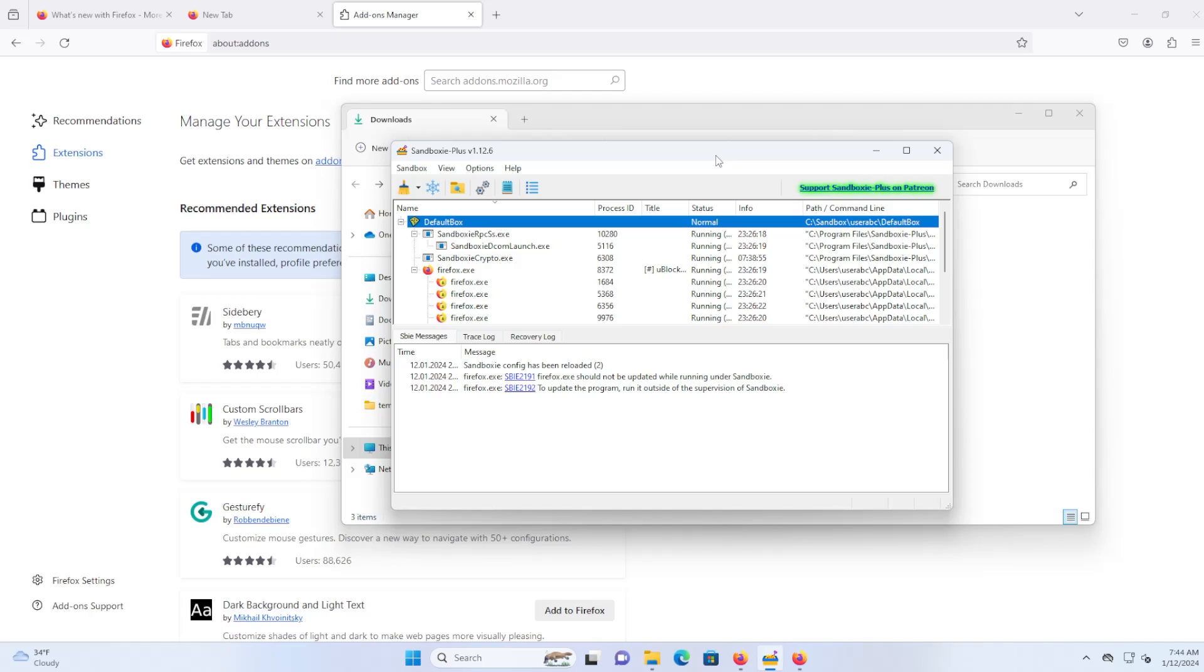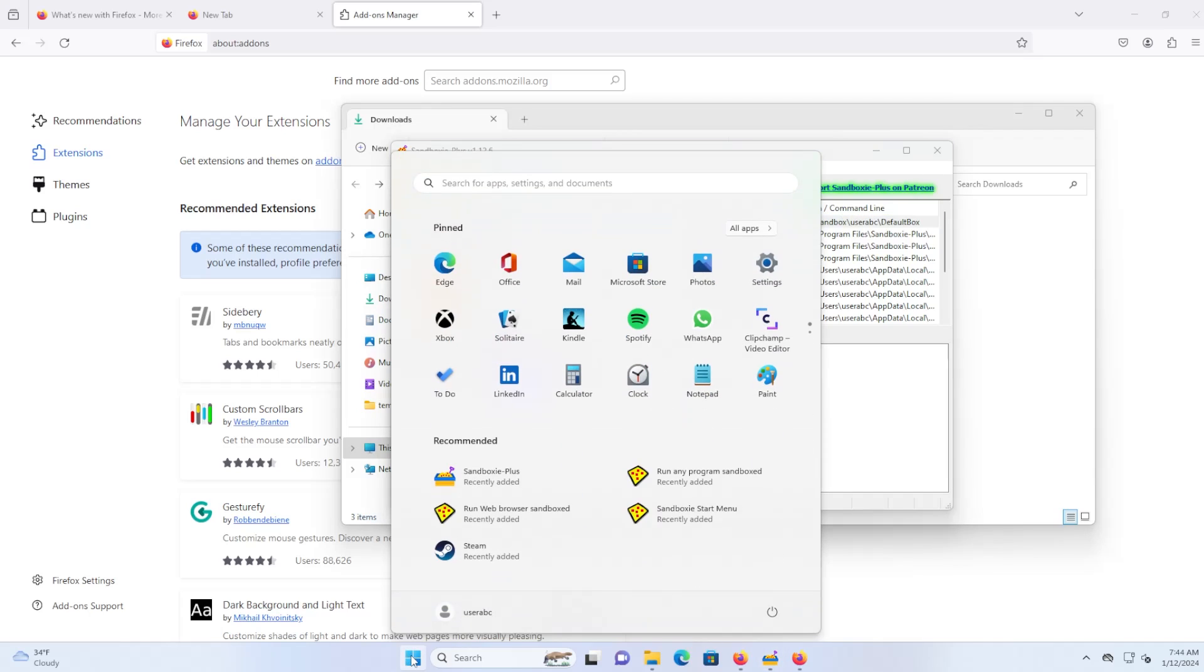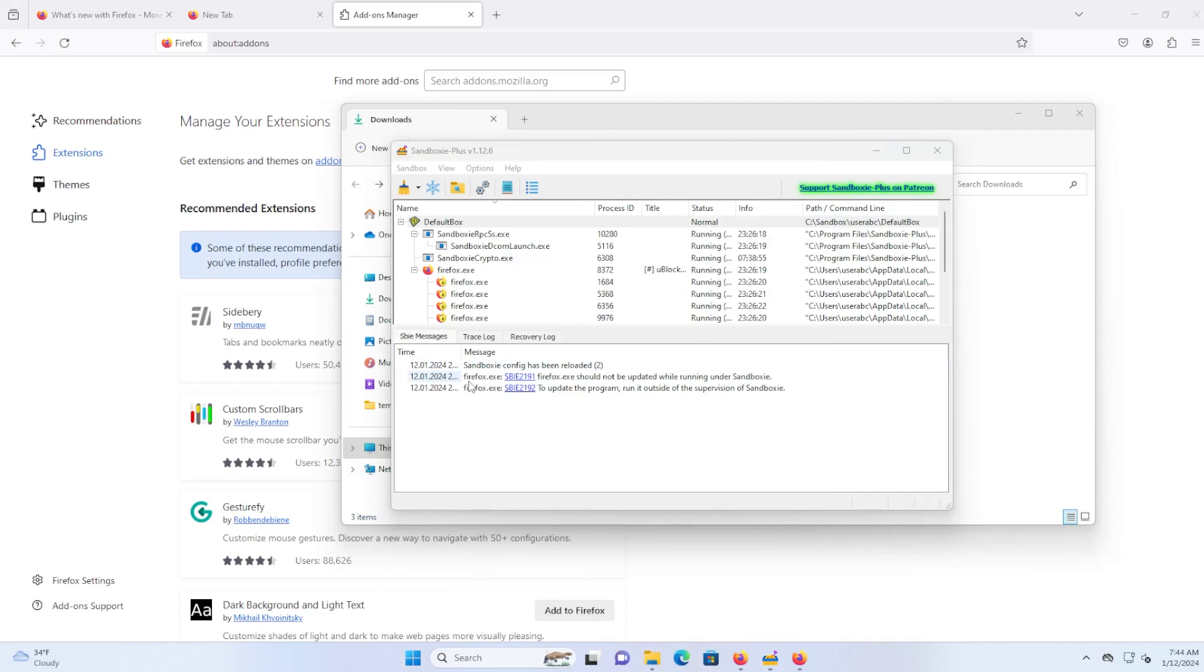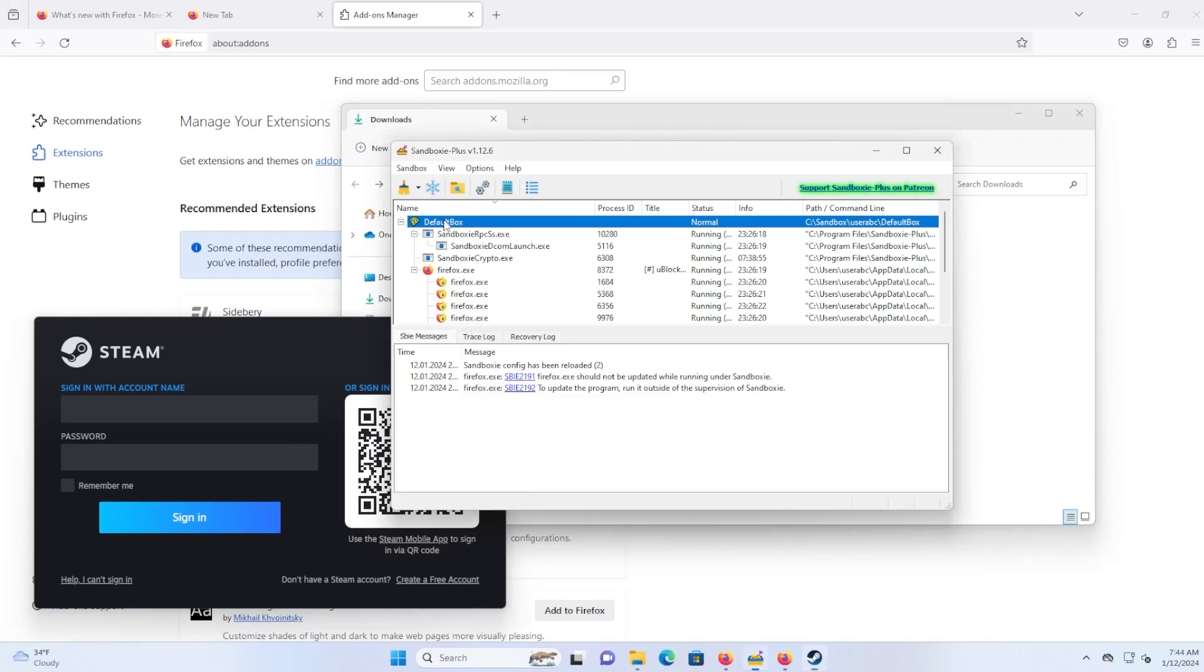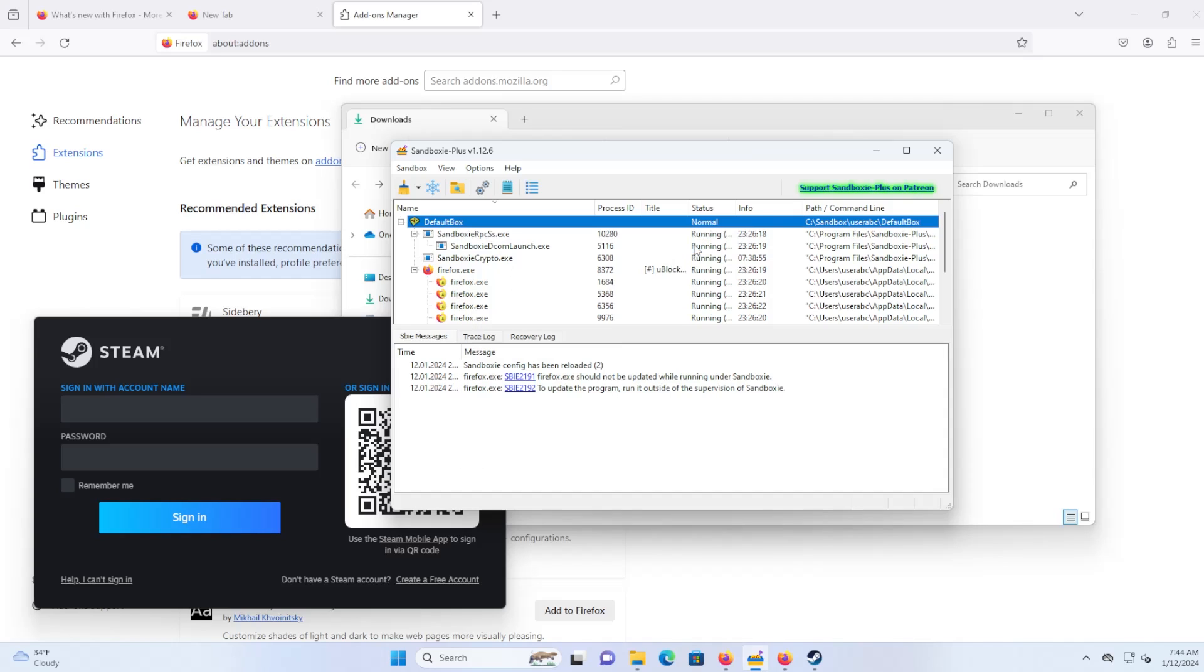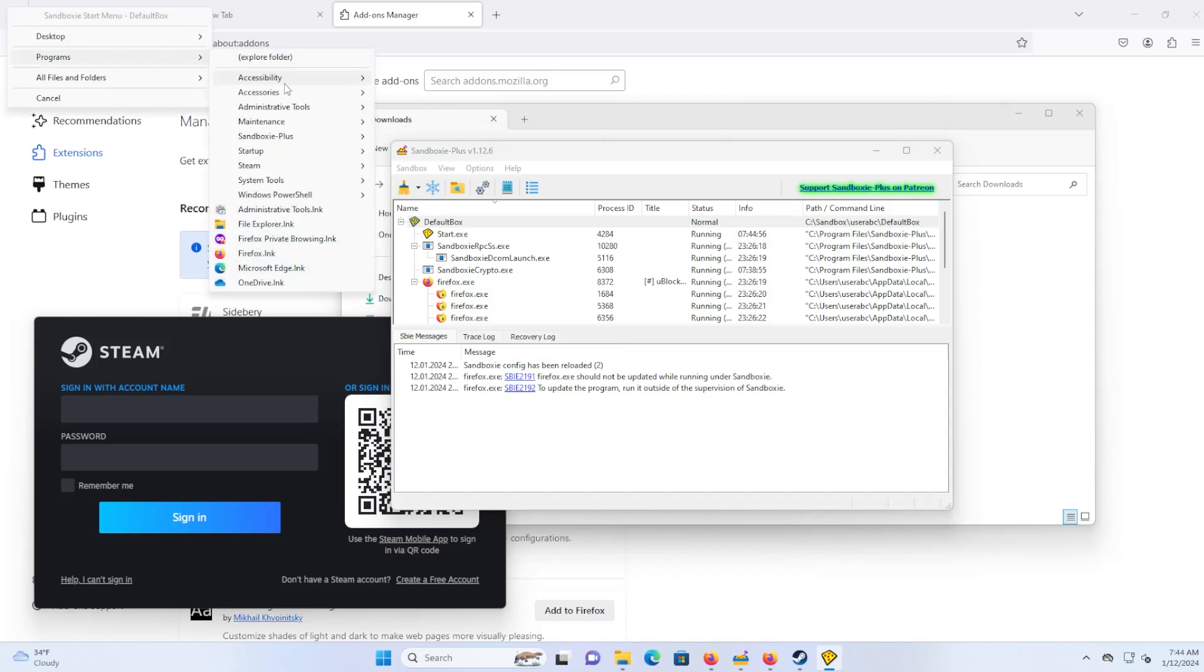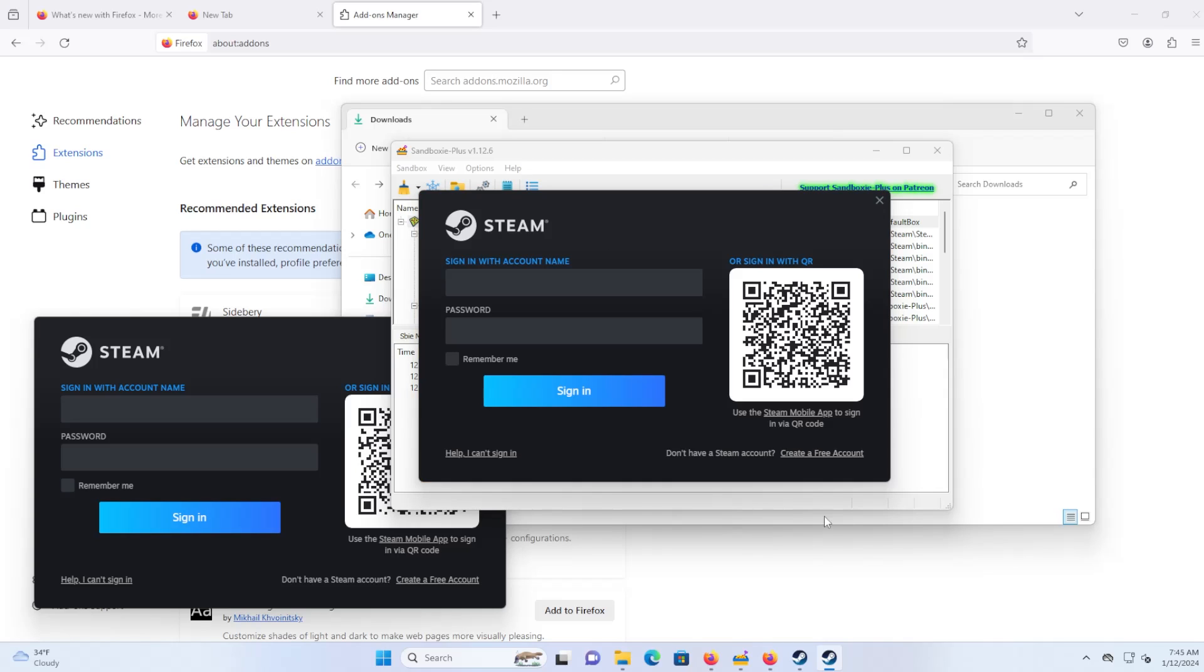Another thing you can do with the sandbox is that if you have an application where you can only run one instance of, for example, Steam, you can open up Steam inside a sandbox as well. So open up Steam, this is on my host computer, and I can run it inside the sandbox. Run it from the start menu. And here I have an instance of Steam running in my sandbox as well.